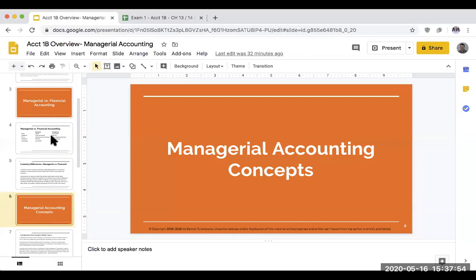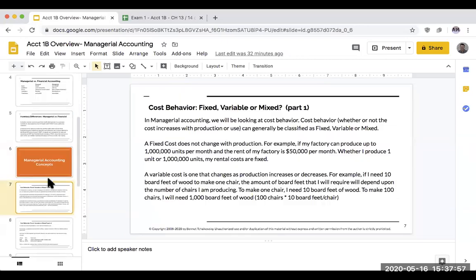Now let's talk about managerial accounting concepts — specifically how we classify various costs. We're going to look at cost behavior: is this cost fixed, variable, or mixed? A fixed cost does not change with production. For example, if I have a factory that can produce a million units per month and the rent is $50,000 per month, whether I produce one unit or a million units, my rental cost is fixed.